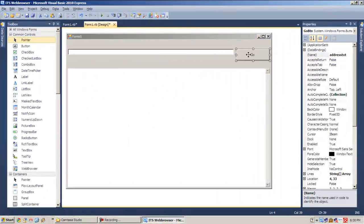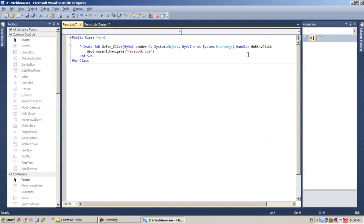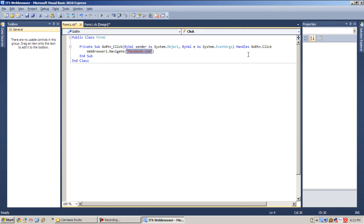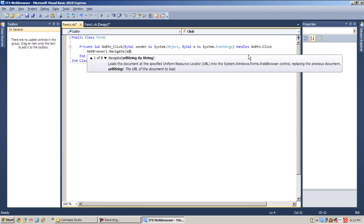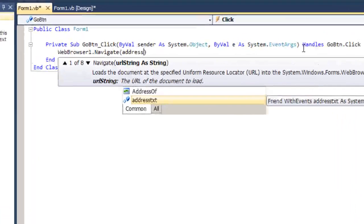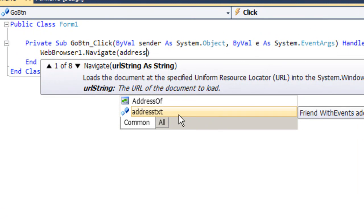This will serve as the user input for the address they want to visit. So let's double-click the Go button and manipulate some codes. Let's remove this facebook.com together with the double quotes and replace it with whatever will be the value of the textbox or our address box. You remember that our textbox is named as Address, so type in Address and select AddressText dot.